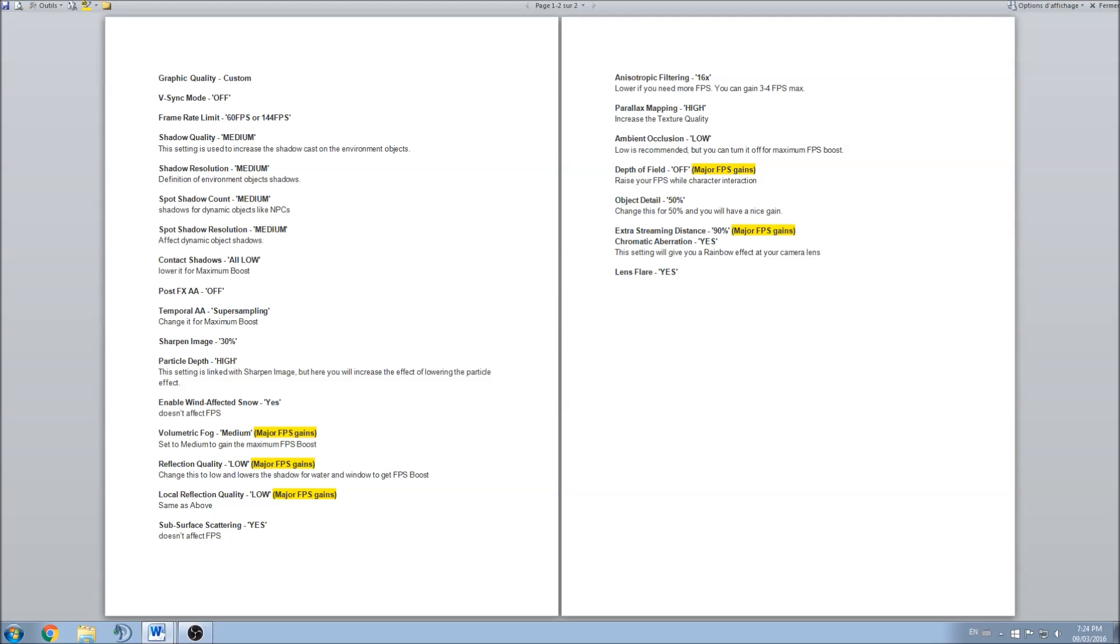After that, temporal AA. I went to super sampling and had a big boost, a good chunk over there, again 2 or 3 FPS, which was pretty good. Sharpen image, I can say you should use 30%, whatever you can go up or down depending on your GPU and computer.